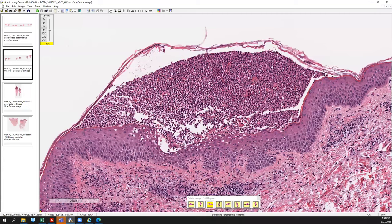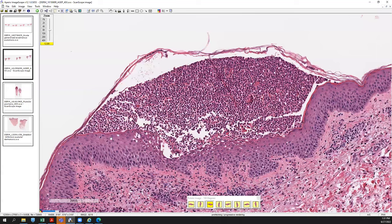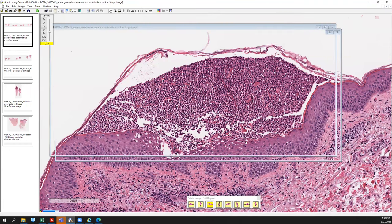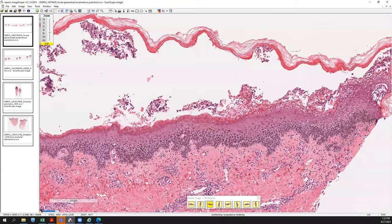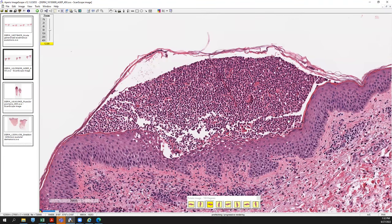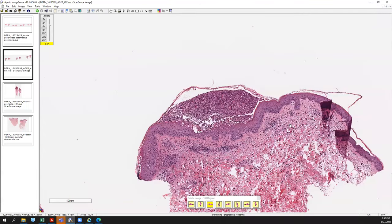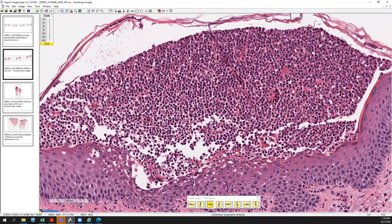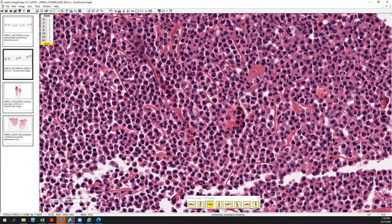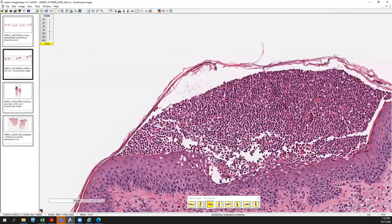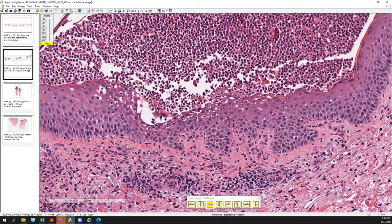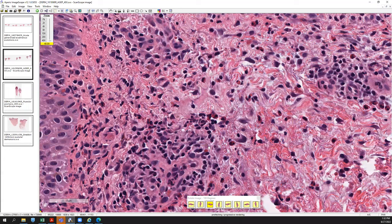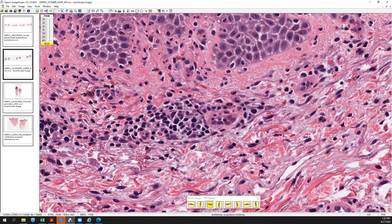Here's another more classic image for AGEP — a subcorneal neutrophilic pustule, even smaller than the previous example. The earlier pustules had already formed into a larger bulla; here it's a small pustule, probably less than two millimeters wide. Within this infiltrate you can find an ubiquitous amount of neutrophils and eosinophils. Given this circumscribed subcorneal pustule, the spongiosis, and the perivascular inflammation with abundant eosinophils, this is very characteristic of AGEP.